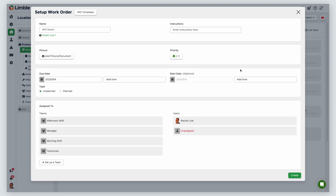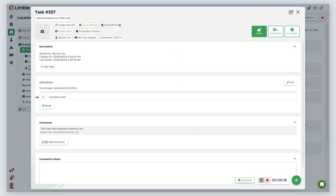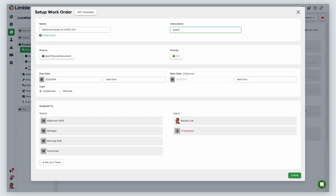We're now on the Set Up Work Order screen. From here, I can add details about my work order, include pictures or other documents, change the priority level, and assign the work to a user or team. I also have the ability to bypass several of these steps by selecting from existing work order templates. First, let's name this work order — I'm going to call this Electrical Issues on HVAC Unit. Next, add instructions. If this field is left blank, it will default to a checkbox instruction that tells the technician to complete work when the work order generates. In this example, I'll say: examine the capacitor and wiring and fix issues.